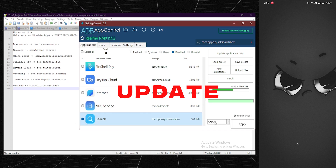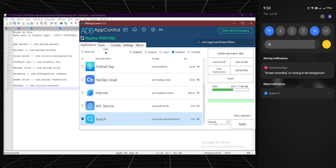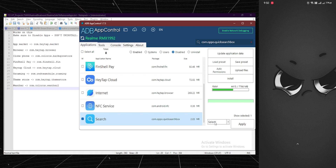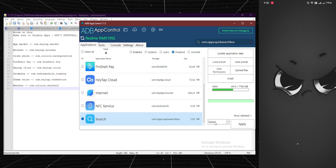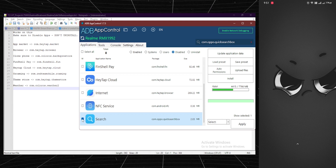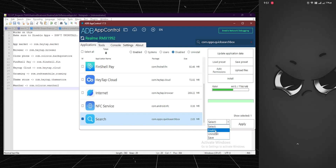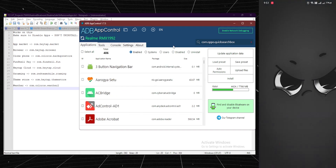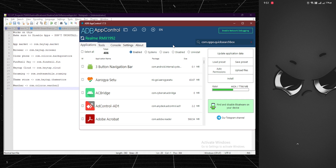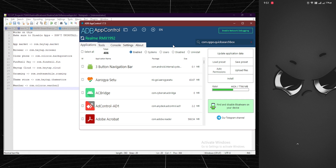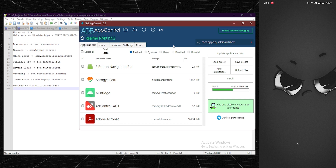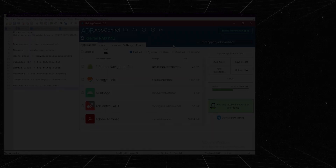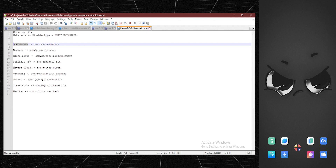One important note: the Search application can cause issues when you're using the normal launcher. If it's disabled and you're using the normal launcher, it will break things — I'll show that now on screen. So don't disable the Search app if you're on the normal launcher. If you've already disabled it, click Enable to turn it back on, because it will break that particular functionality.